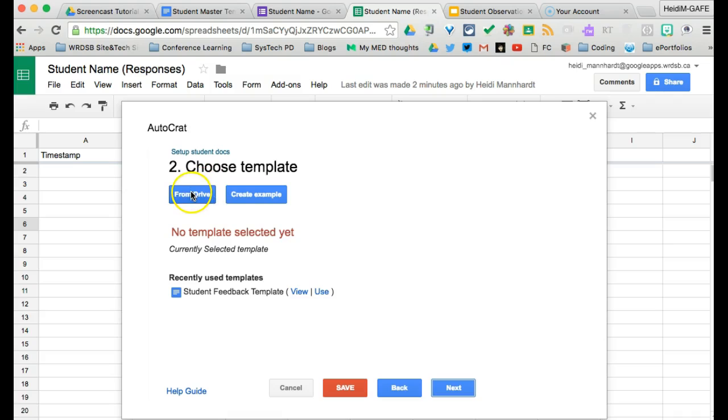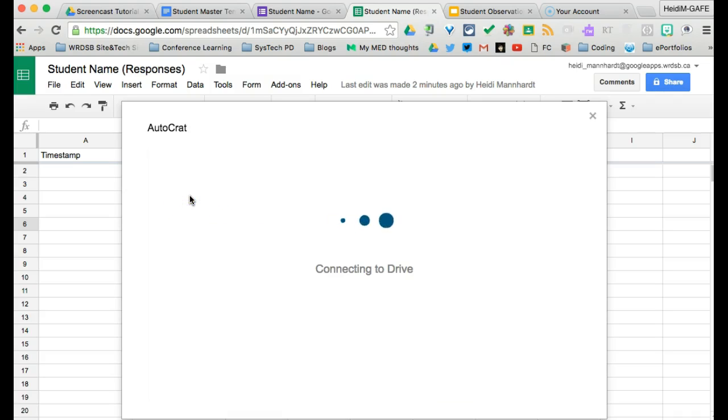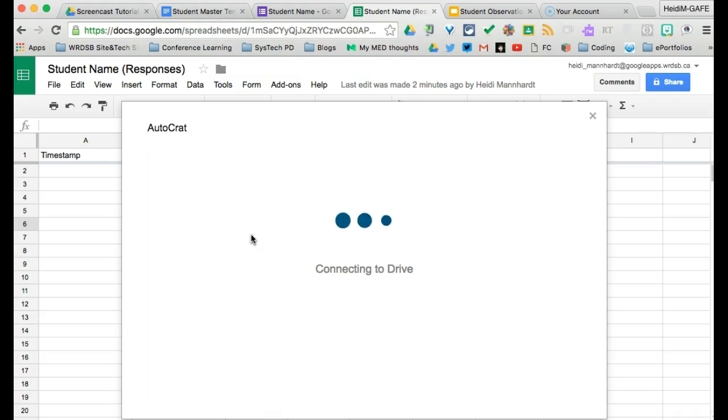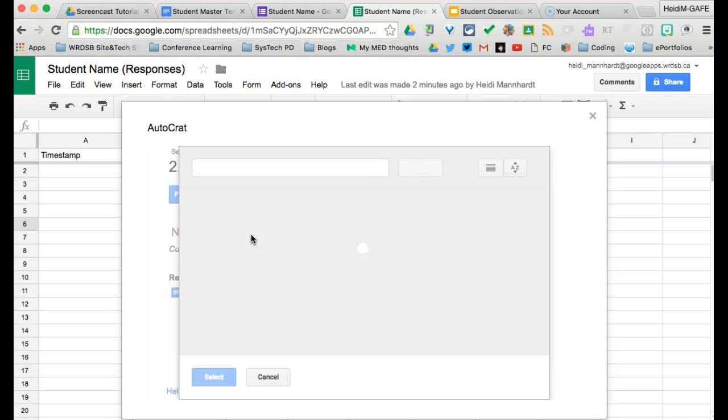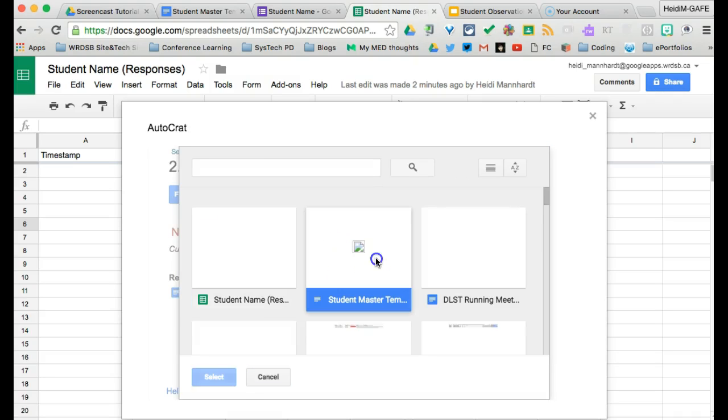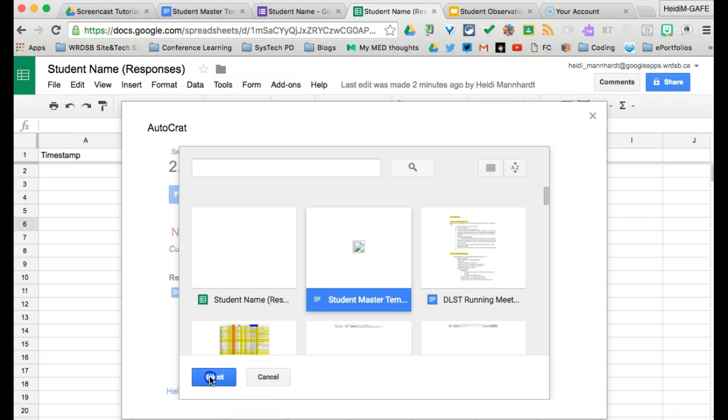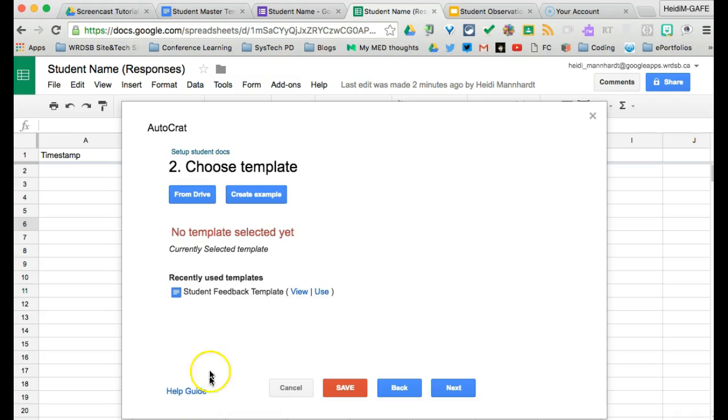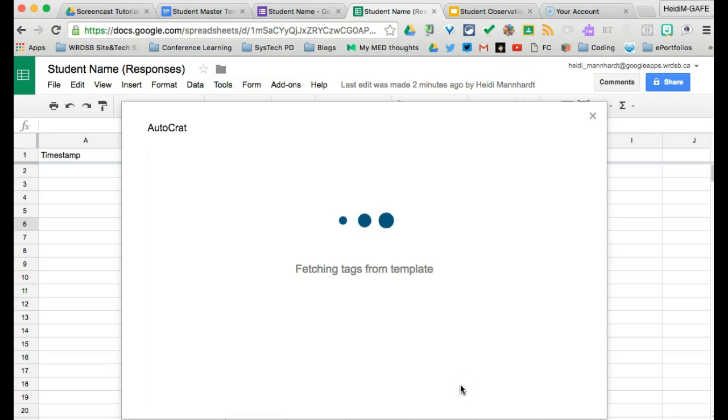We have created a template. So we're going to choose it from our drive. The template we're looking for is this one called student master template. It usually shows the most recent one first. However, if it didn't, and there it is, that's perfect. Yes. Click select. So our template is now here. Click next.